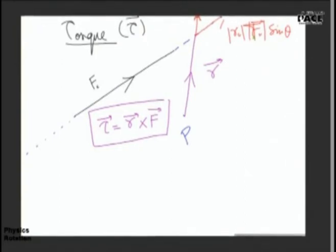Please pay attention. R cross F — I will redraw the diagram.